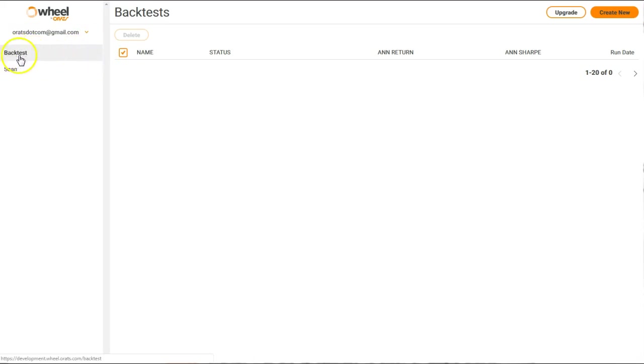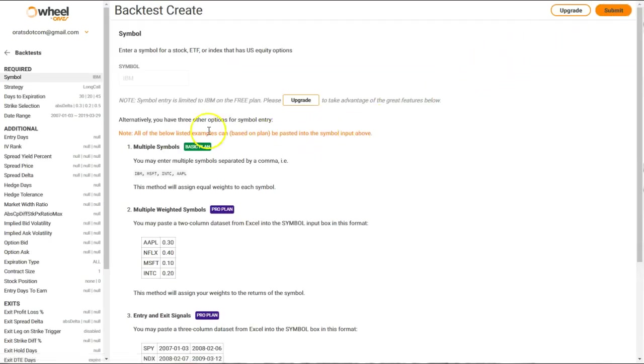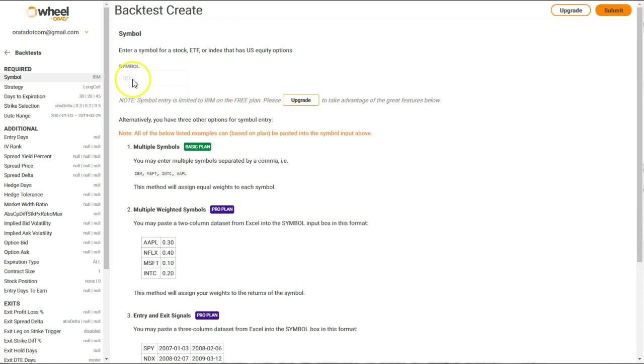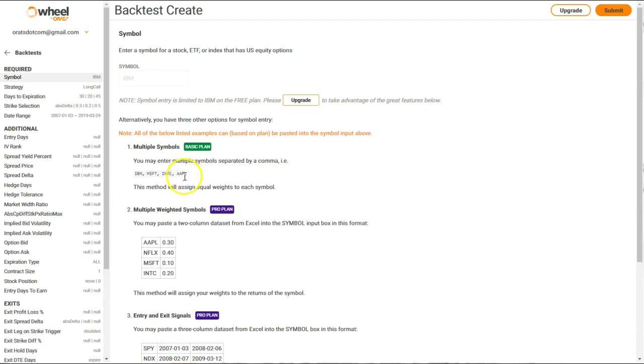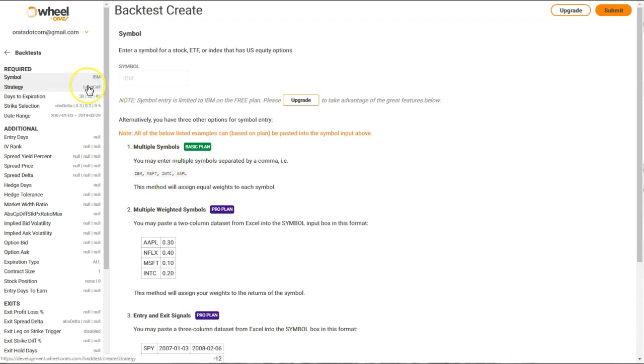We're at back test, so let's create a new back test. You can see here that we're on the free plan, so we only get IBM as a symbol. Normally you could enter other symbols here. If you go to upgrade, we'll talk about these other types of more complicated and complex and powerful things you could do with multiple symbols and weightings and exit and entry signals in a different email.